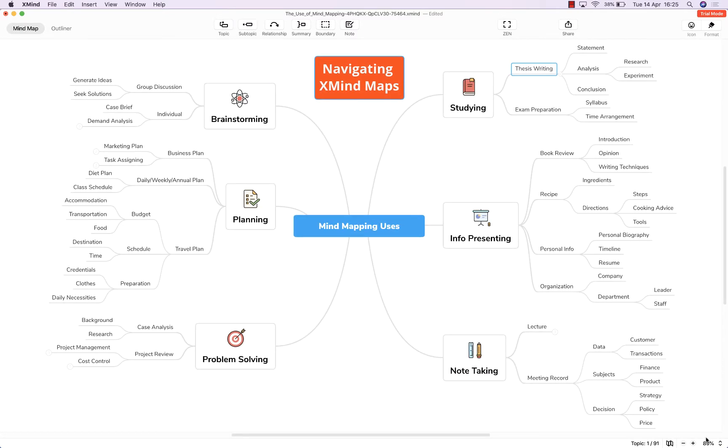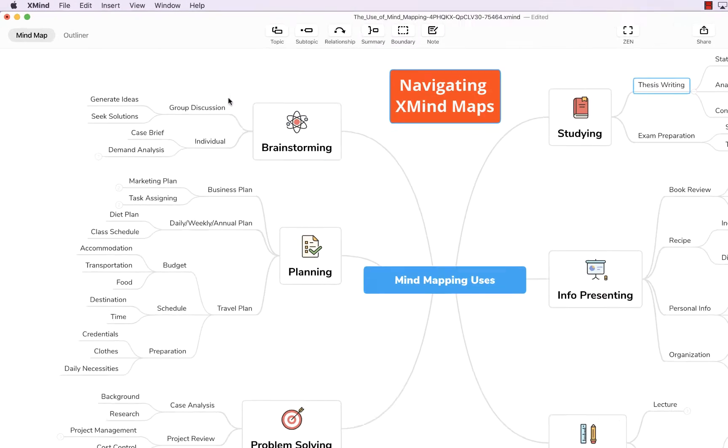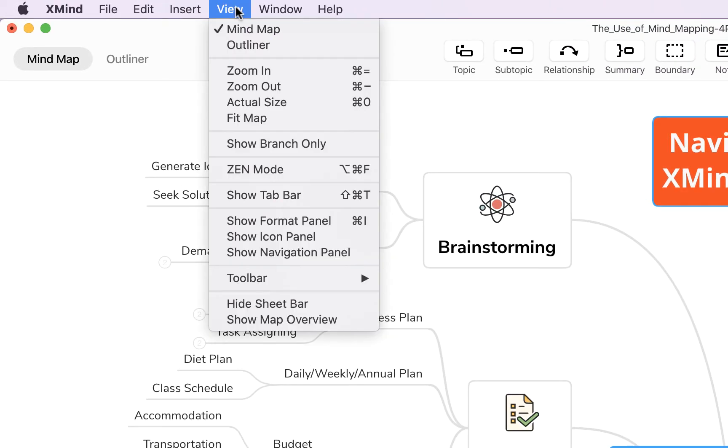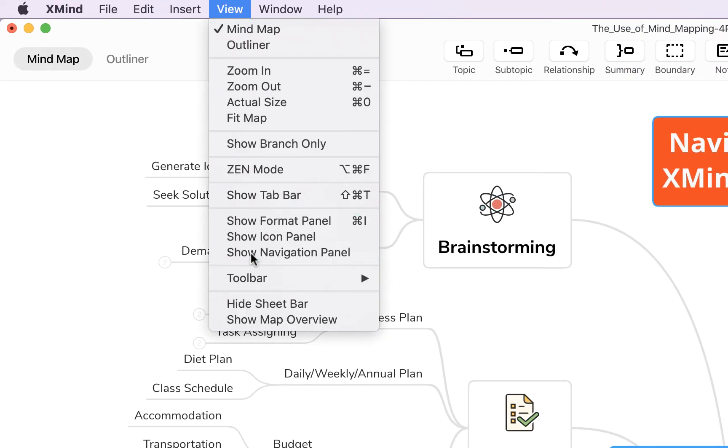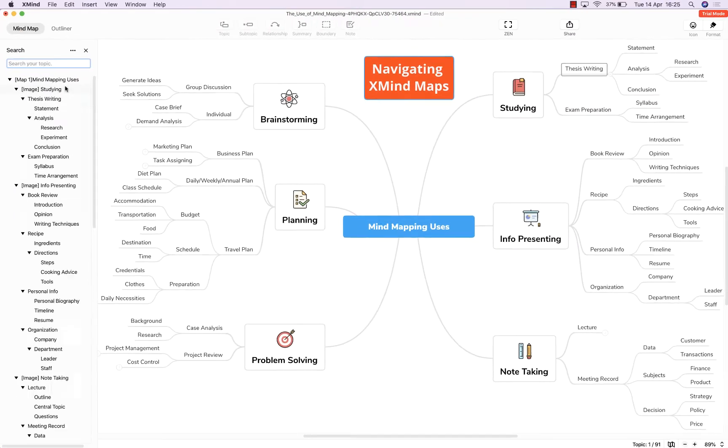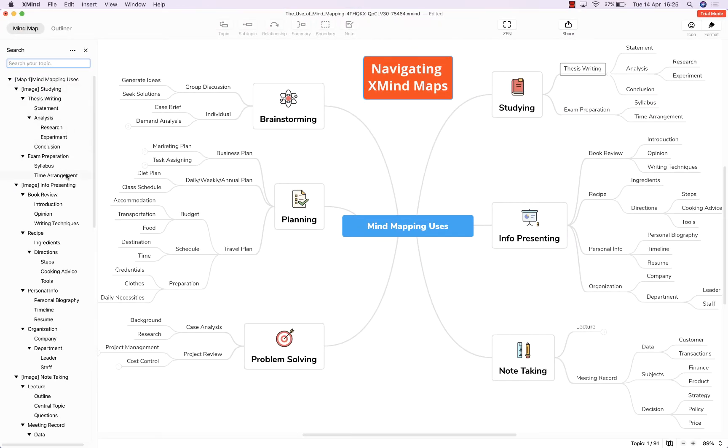The final tool you may find useful when navigating your map is up here in this toolbar under view. If we click that and show navigation panel you'll see that you have all your topics and subtopics displayed in list form.